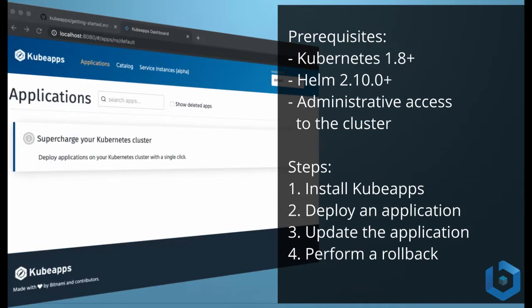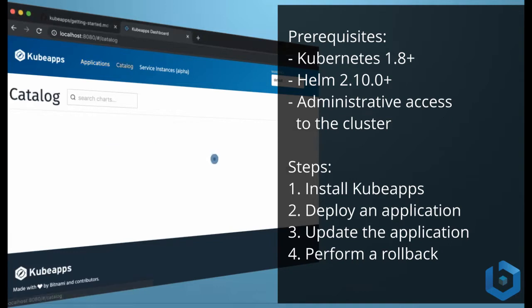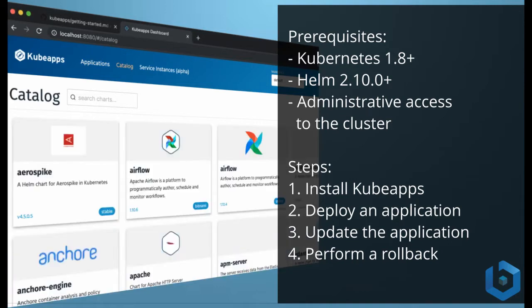To follow this tutorial you need to have a Kubernetes cluster running. KubeApps has been tested with Azure Kubernetes Service, Google Kubernetes Engine, Minikube, and Docker for desktop.